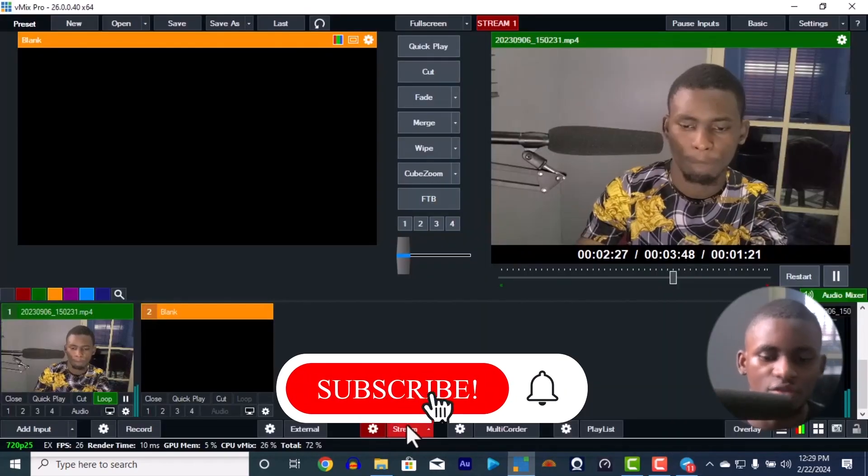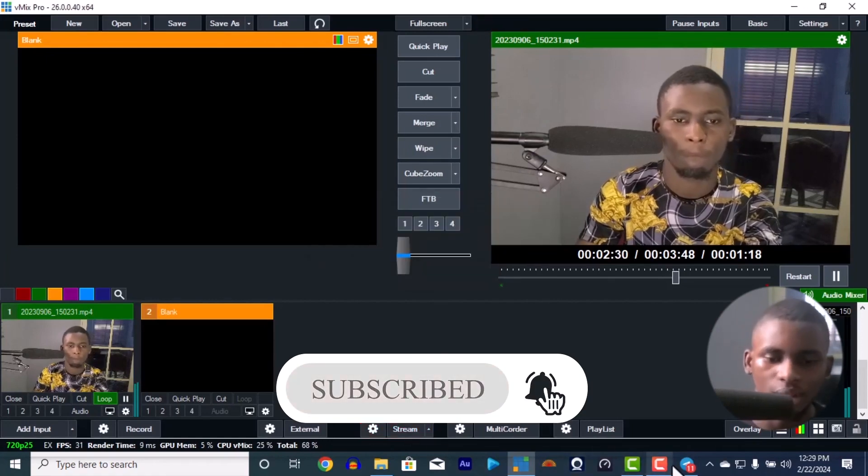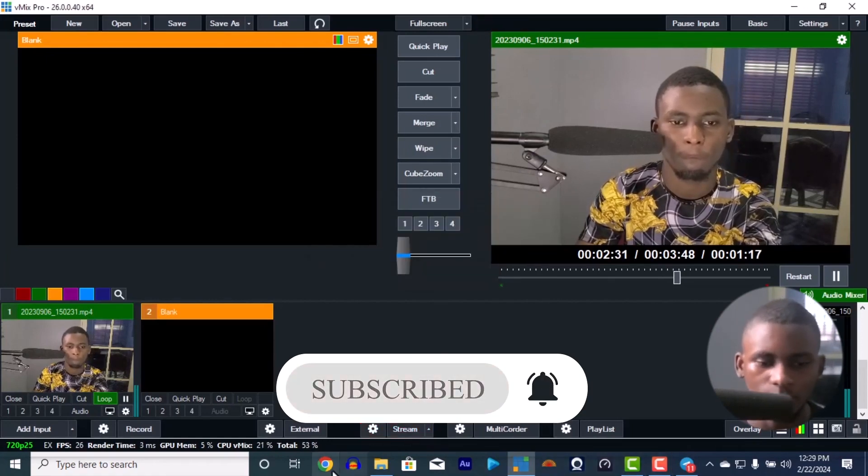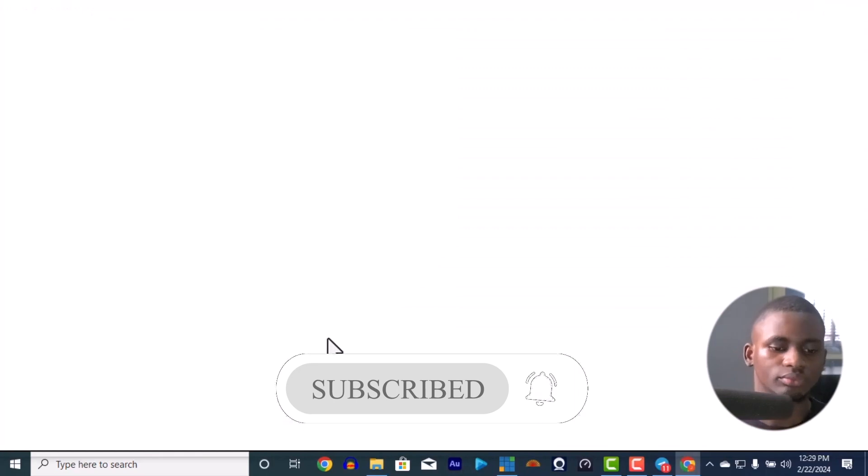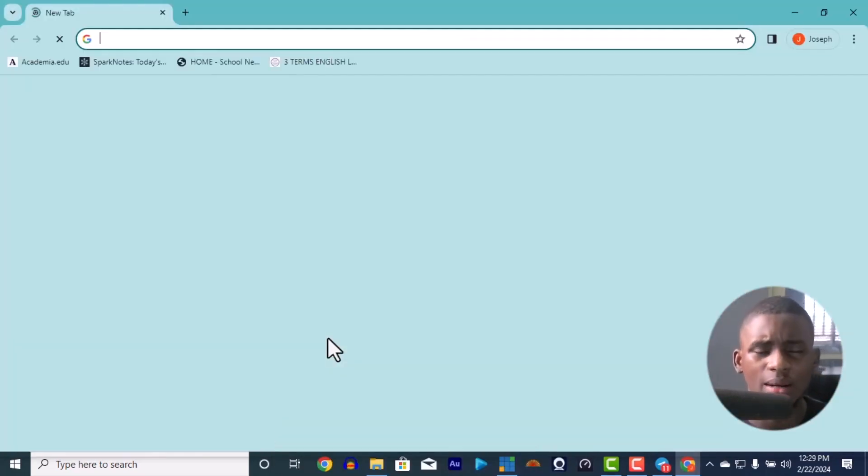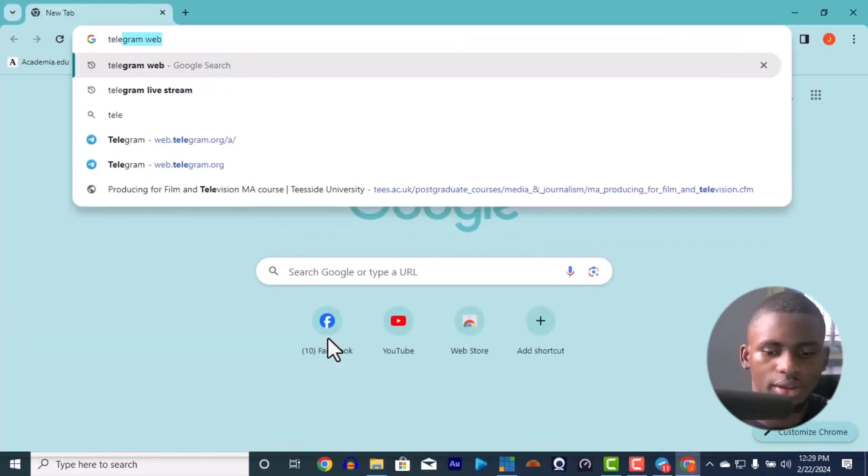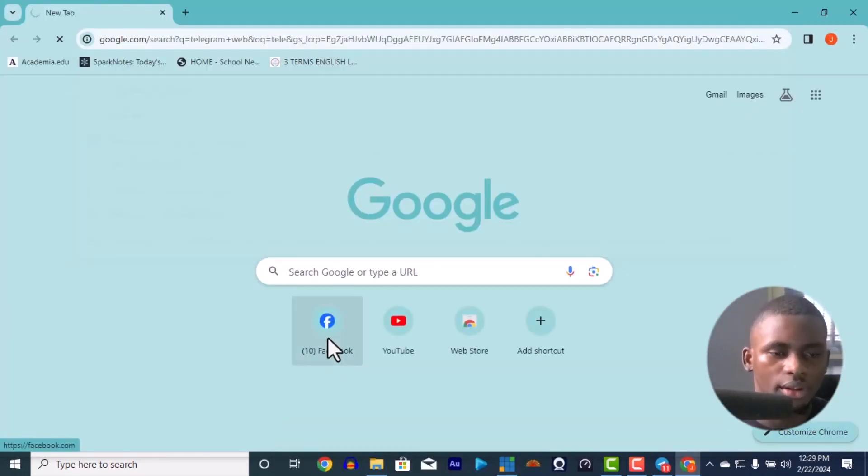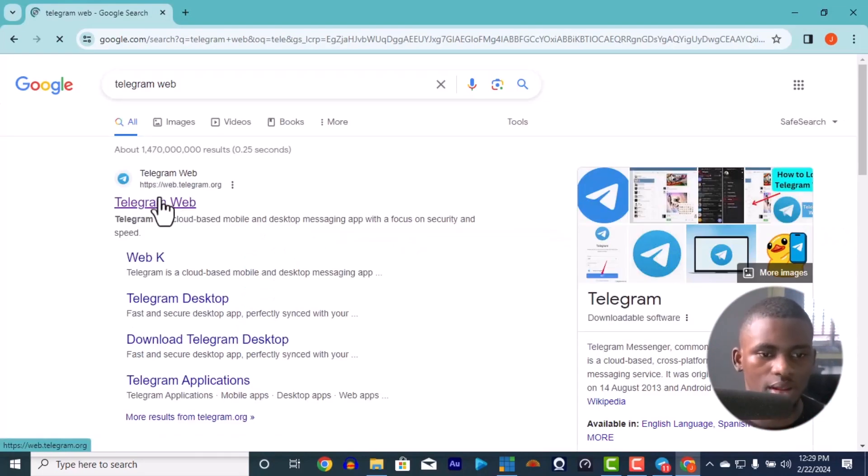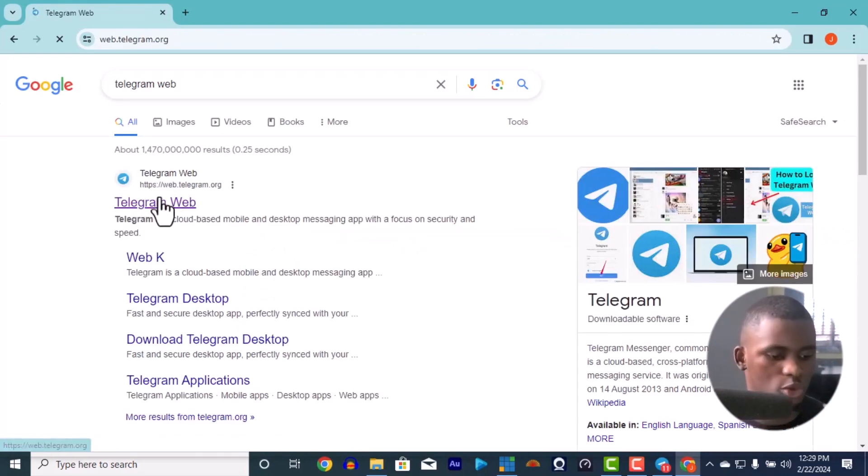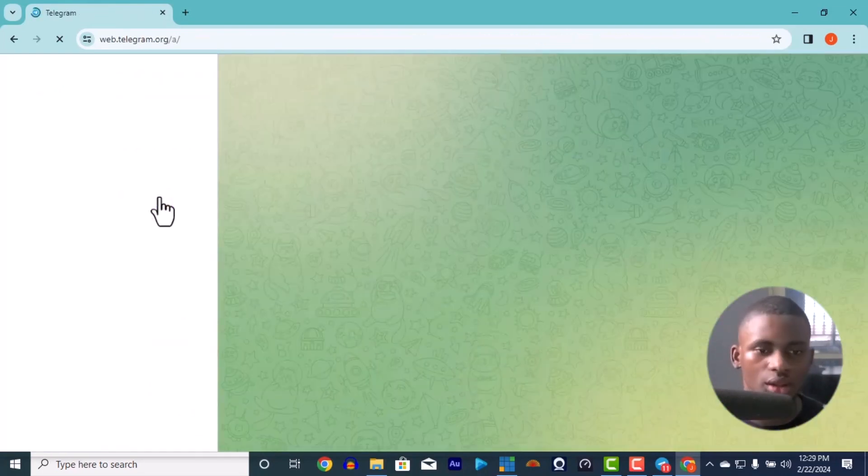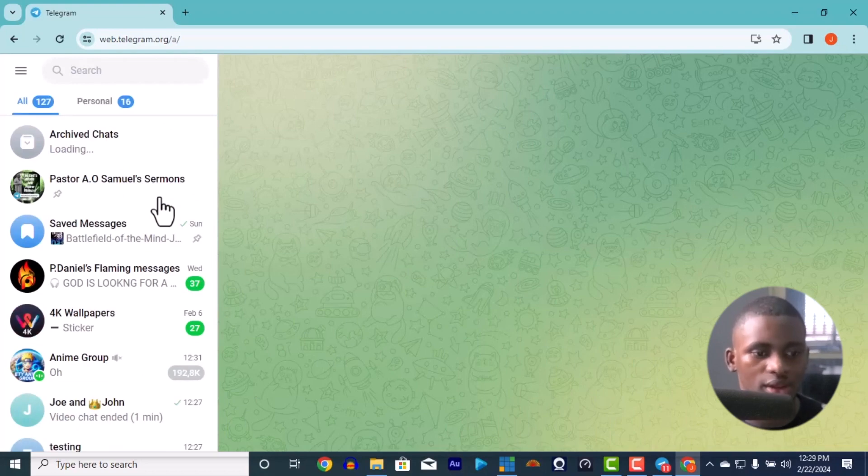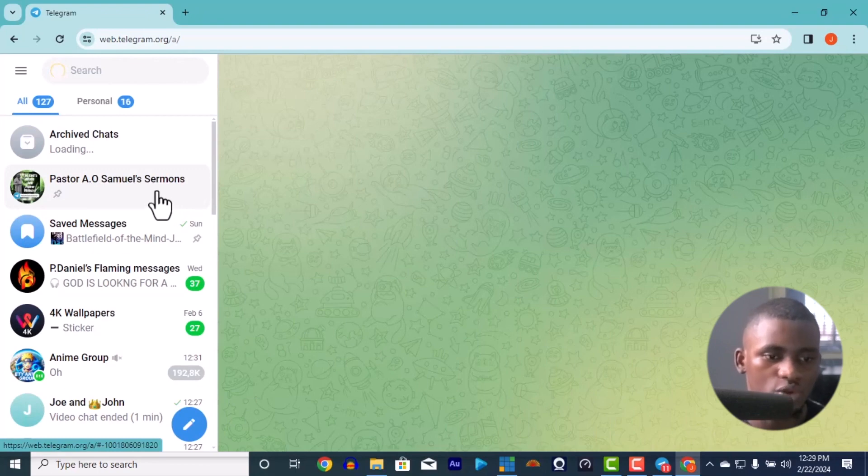Alright, so just make sure you have your vMix. You go to your Telegram. You can search for Telegram web. Then once you log in the Telegram web, you scan from your phone. If you're logged in already, it just automatically enters straight. And once it's your account, the account of the person that opened the page.